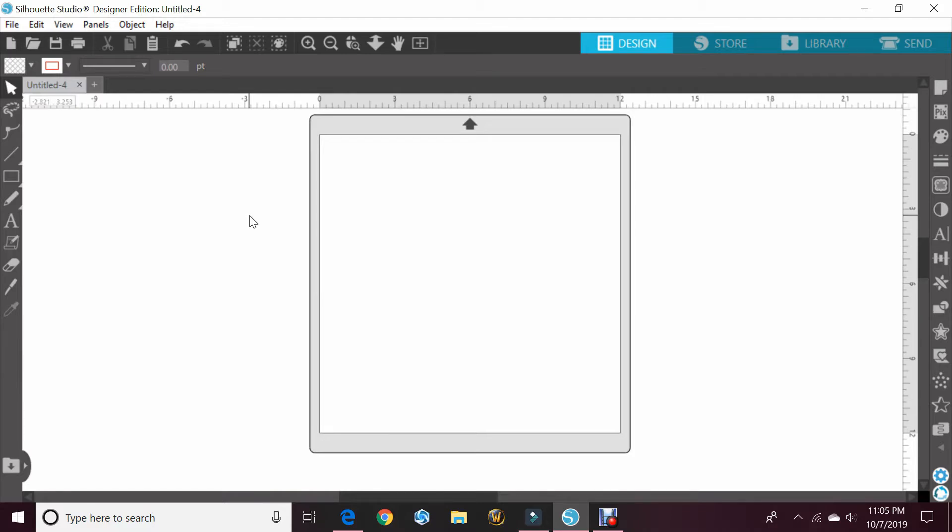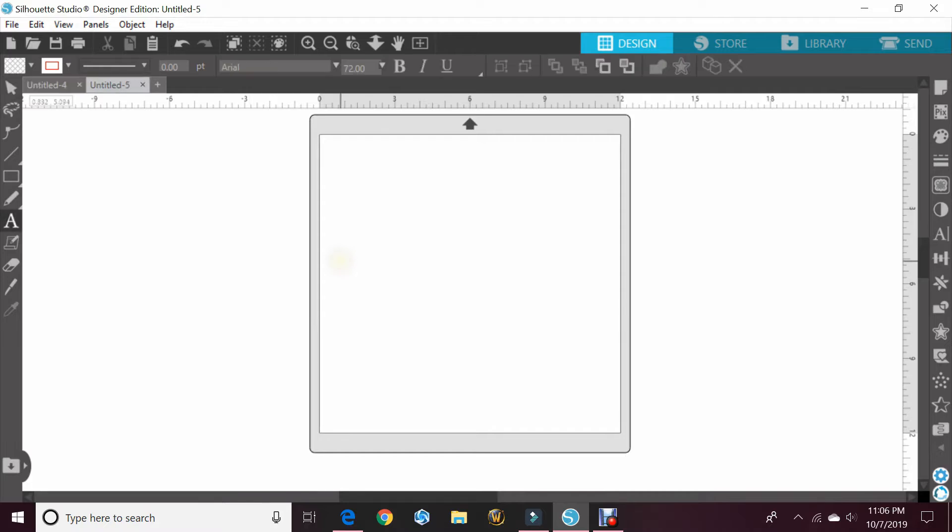I have version 4.2, I believe, if that helps. So the first thing I'm going to do is just type out a word.